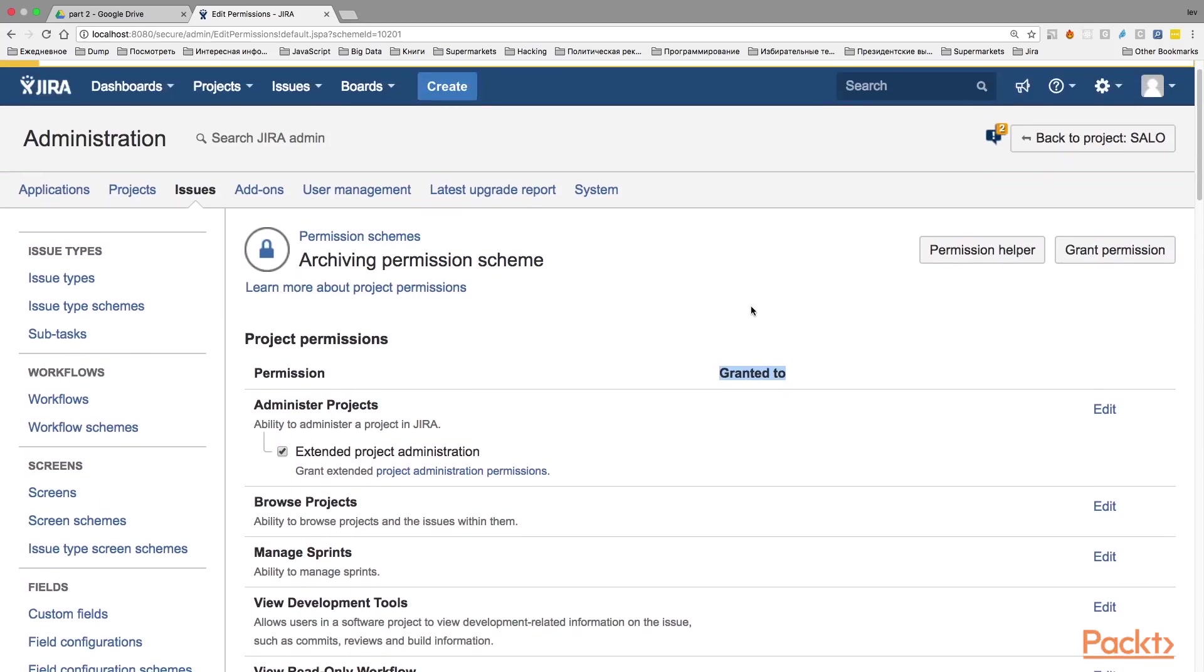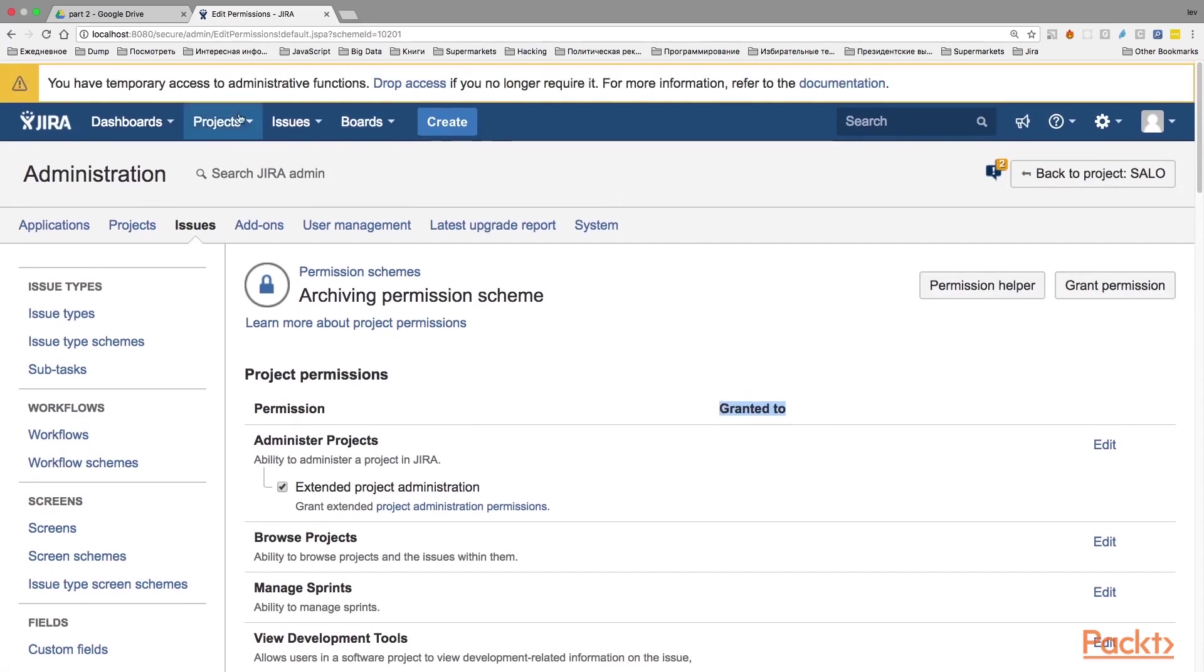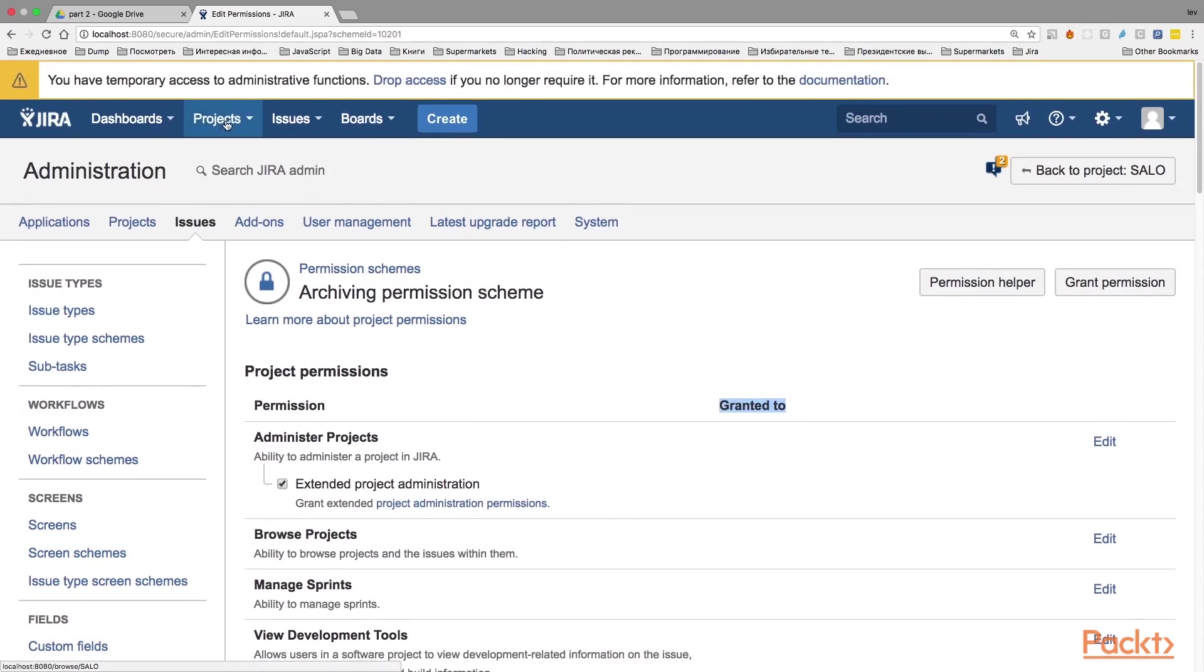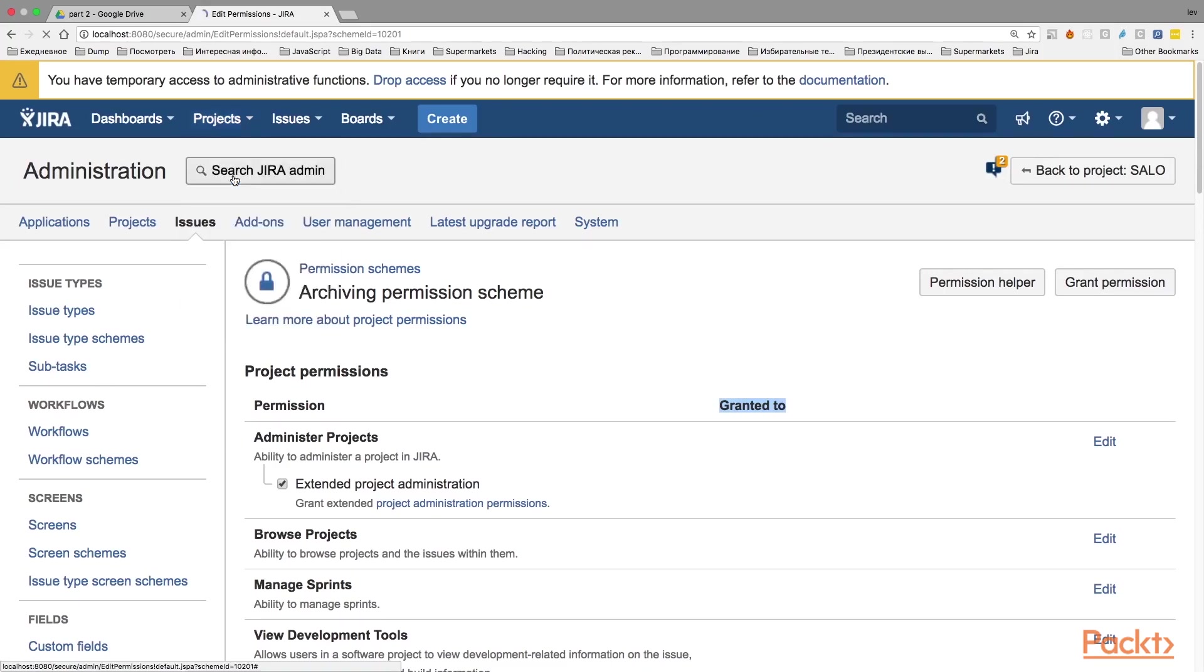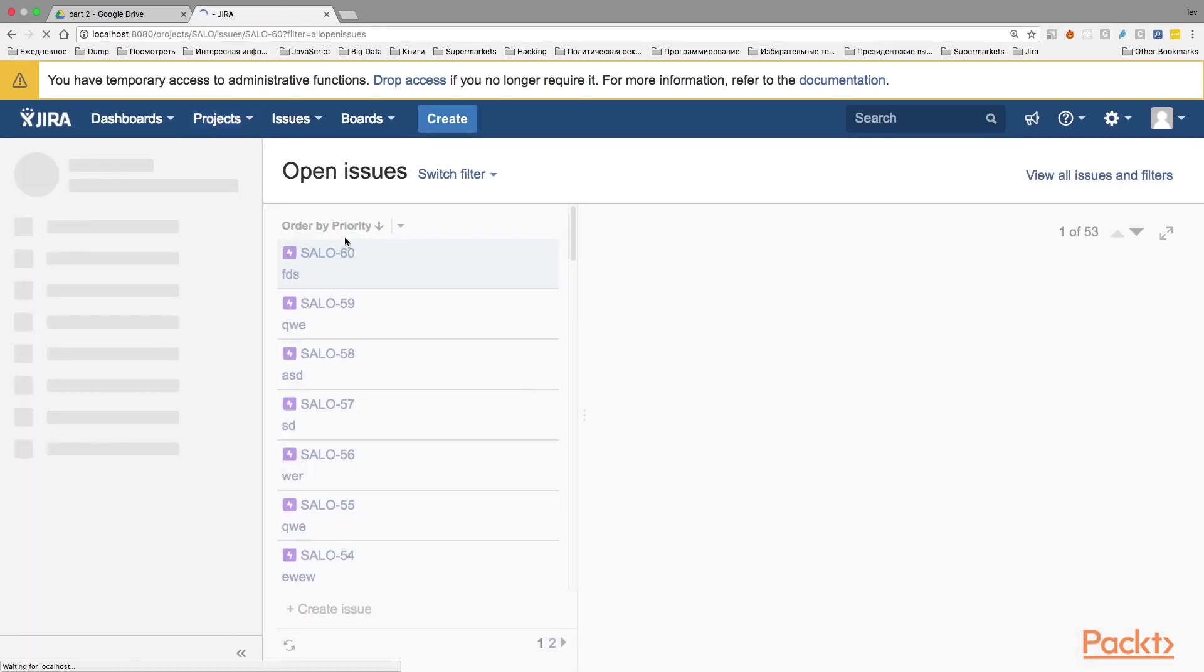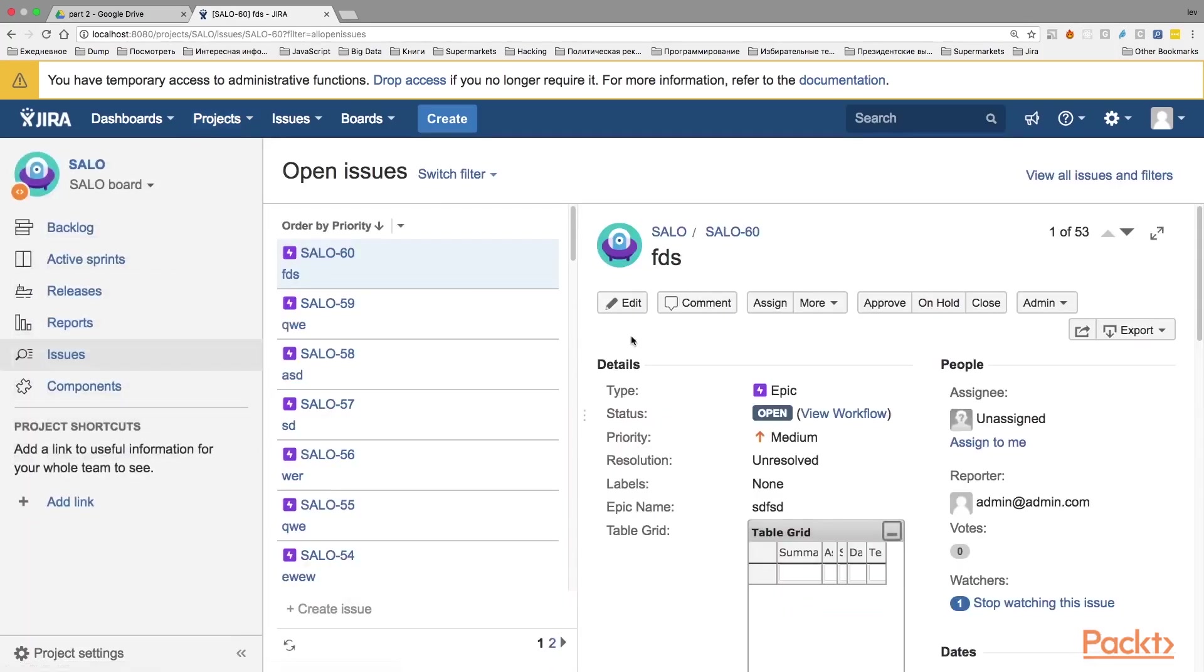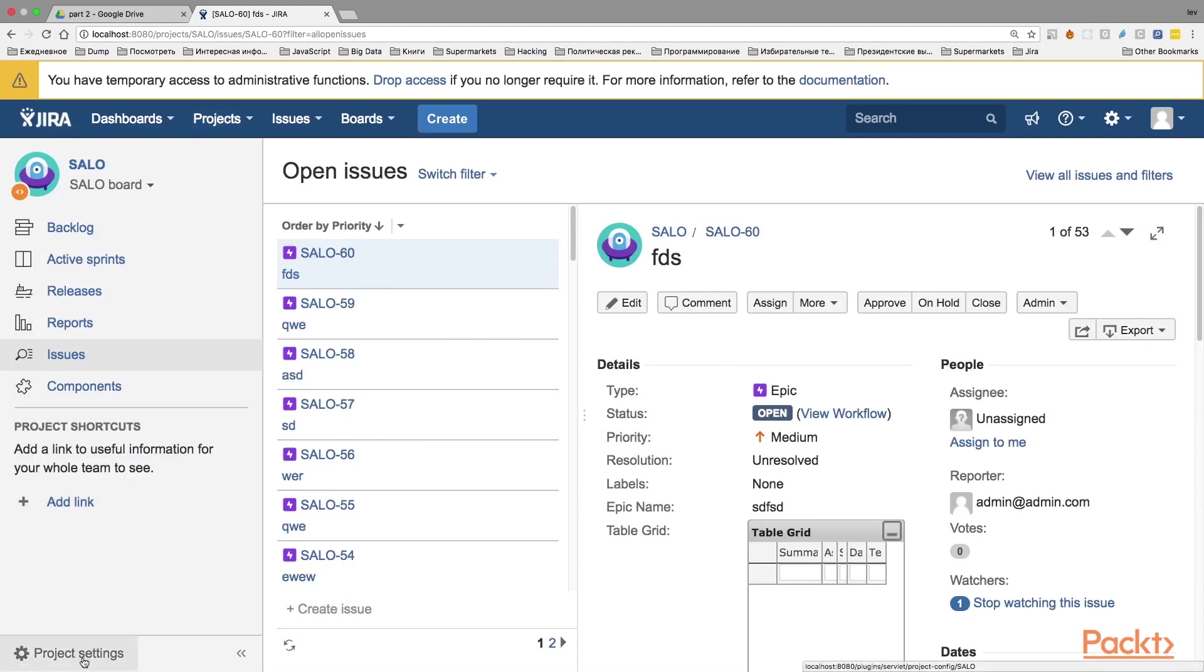After you have created an empty permissions scheme, the next step will be to assign this scheme to the project that you want to archive. So let's go here to projects and find the projects that we want to archive. I have here only one project and it's called Salo. So I'm going to click on it and it will bring us to the new page. And on this page in the left button corner, you will find project settings.